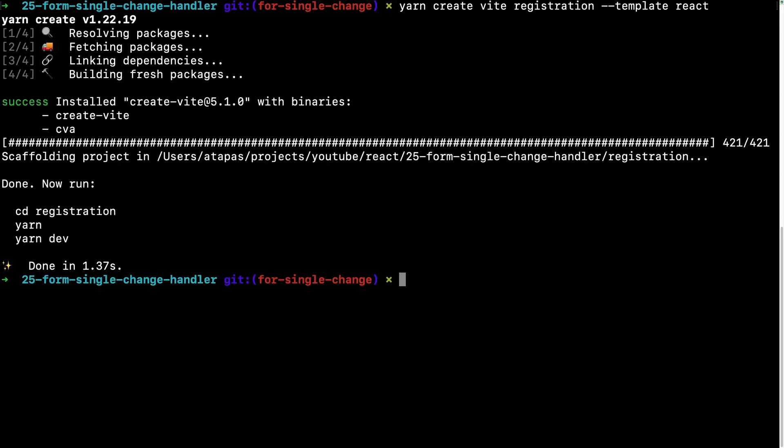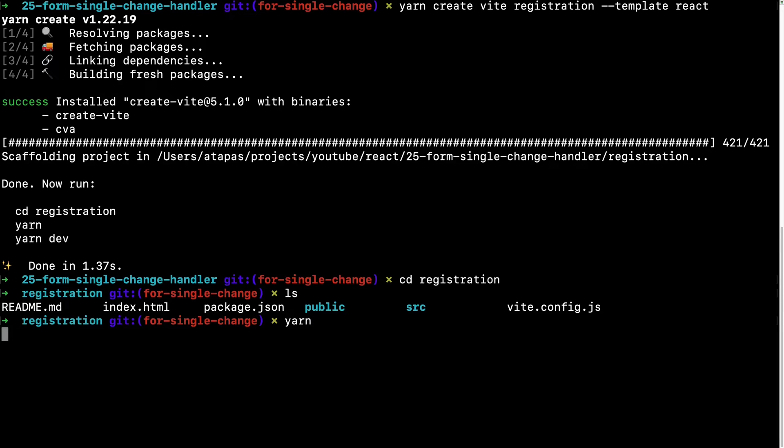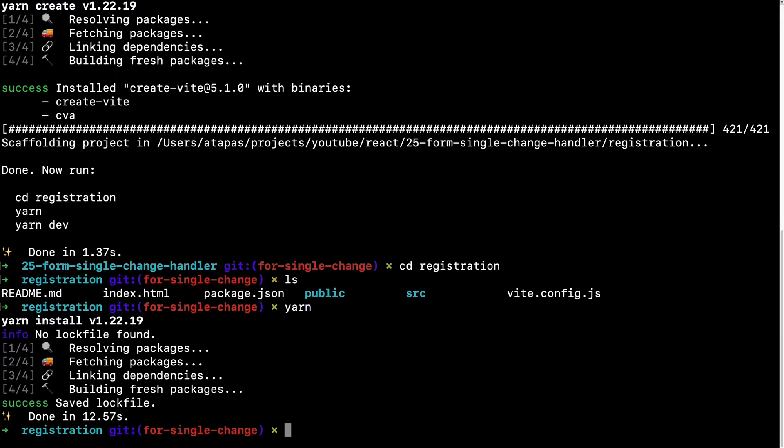Then you can do cd your project folder with the name that you have given and check out the file. All things are there and then you can do yarn or npm install to install the dependencies. As I have used yarn, so I will be doing yarn install or just yarn. It's installing the dependencies. Installation is done.